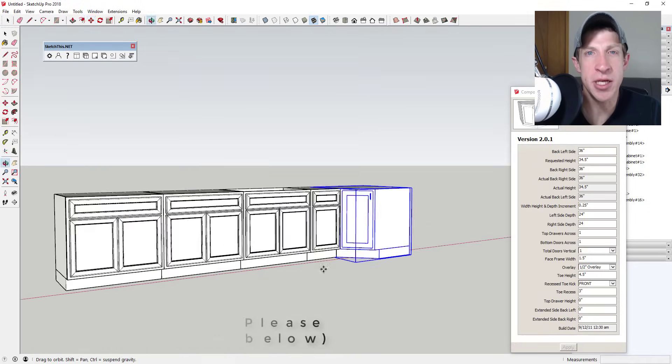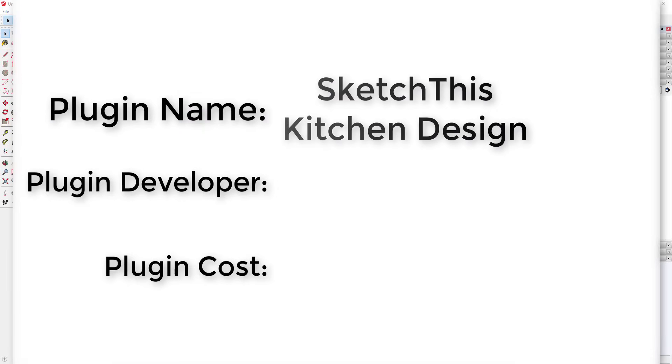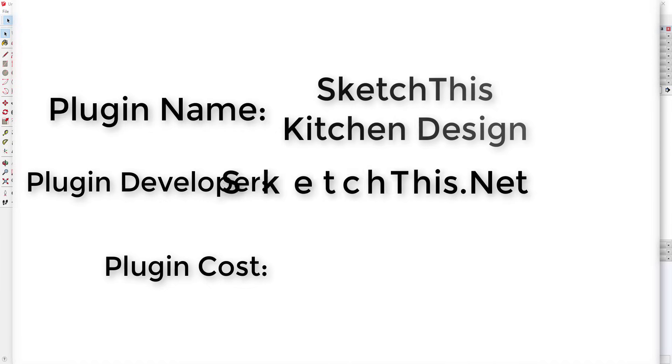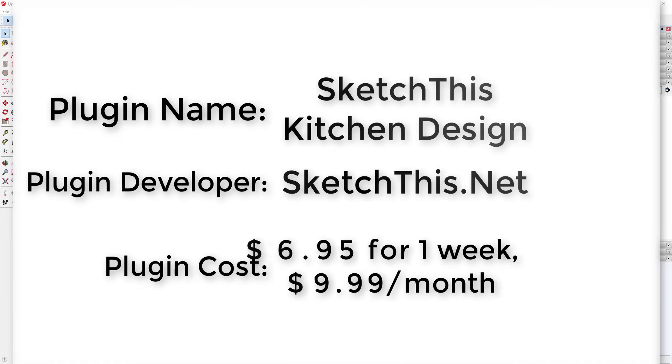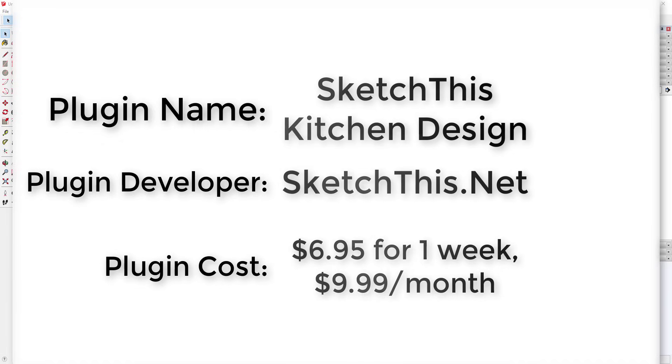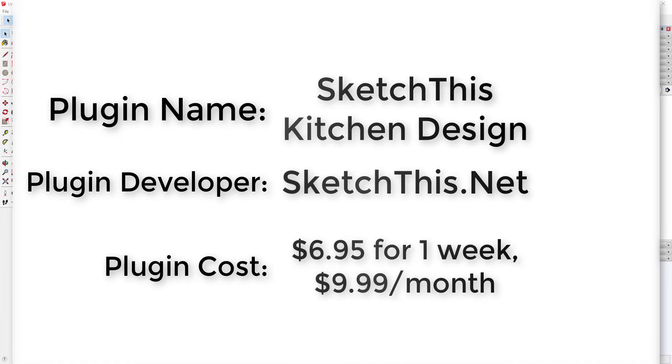Plugin name: SketchThis.net Kitchen Design. Plugin developer: SketchThis.net. Plugin cost: it's $6.95 for one week of access or $9.99 a month.